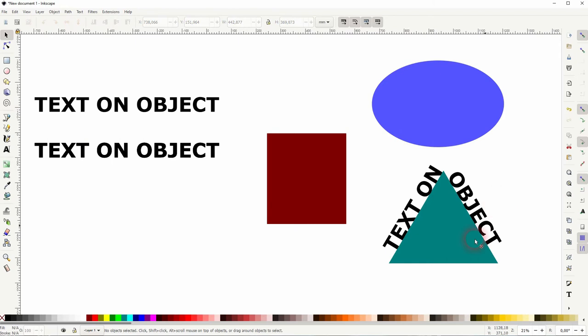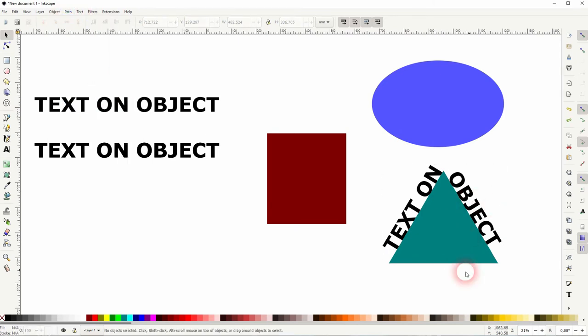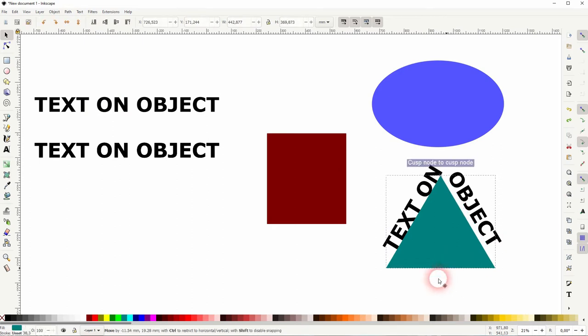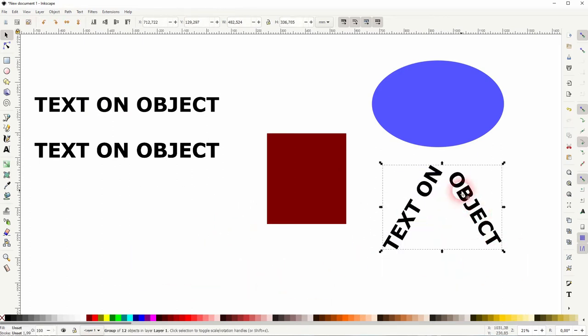And then go to Path > Break Apart. Now just select the elements and press the Delete key.